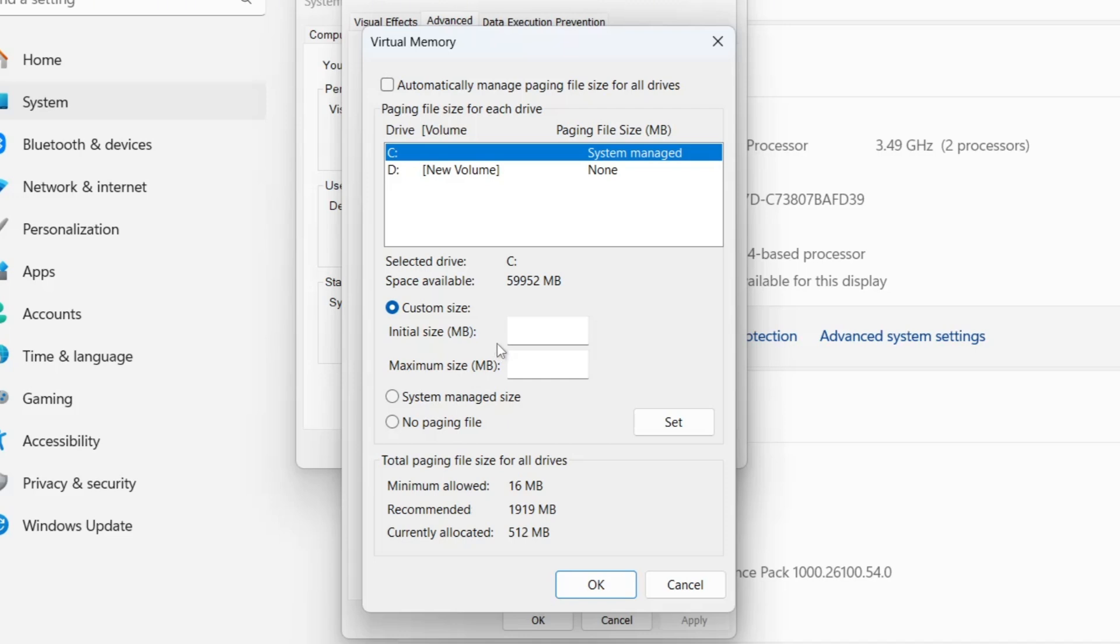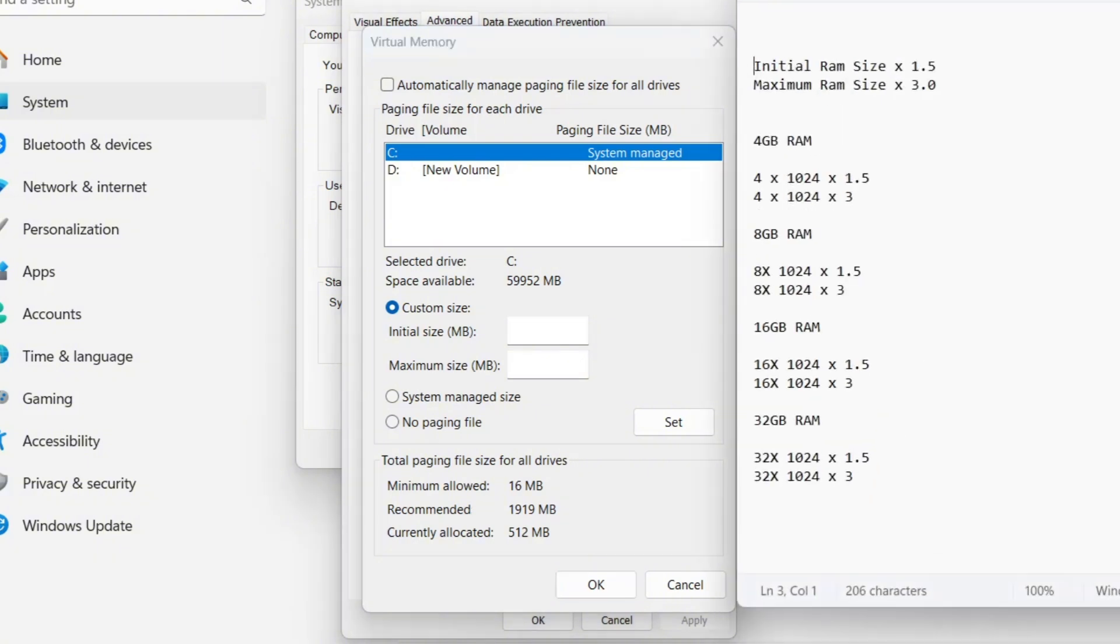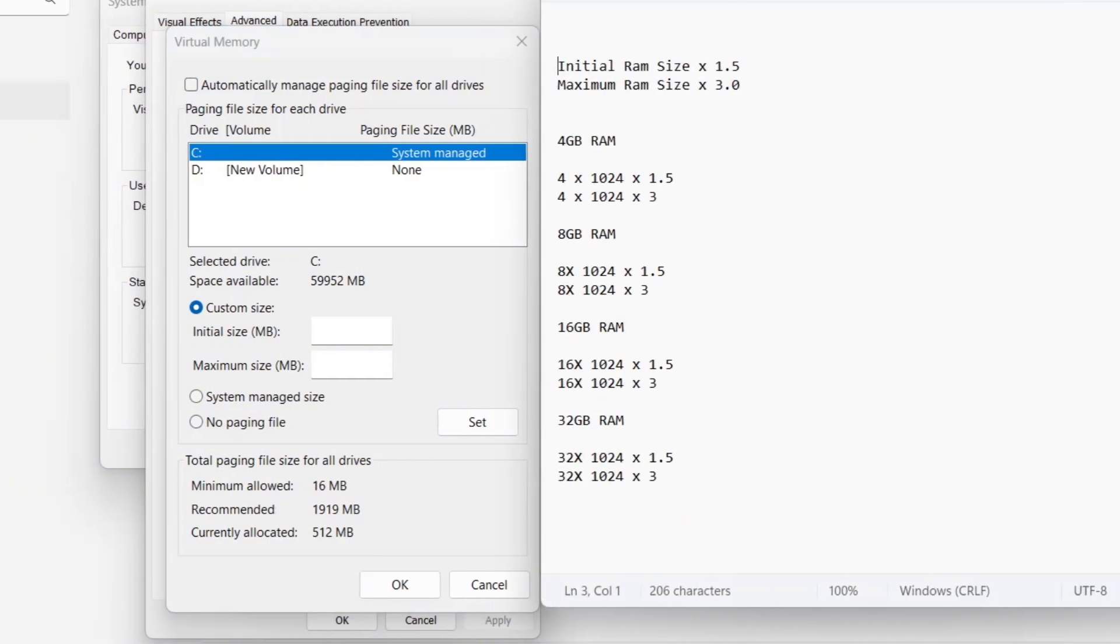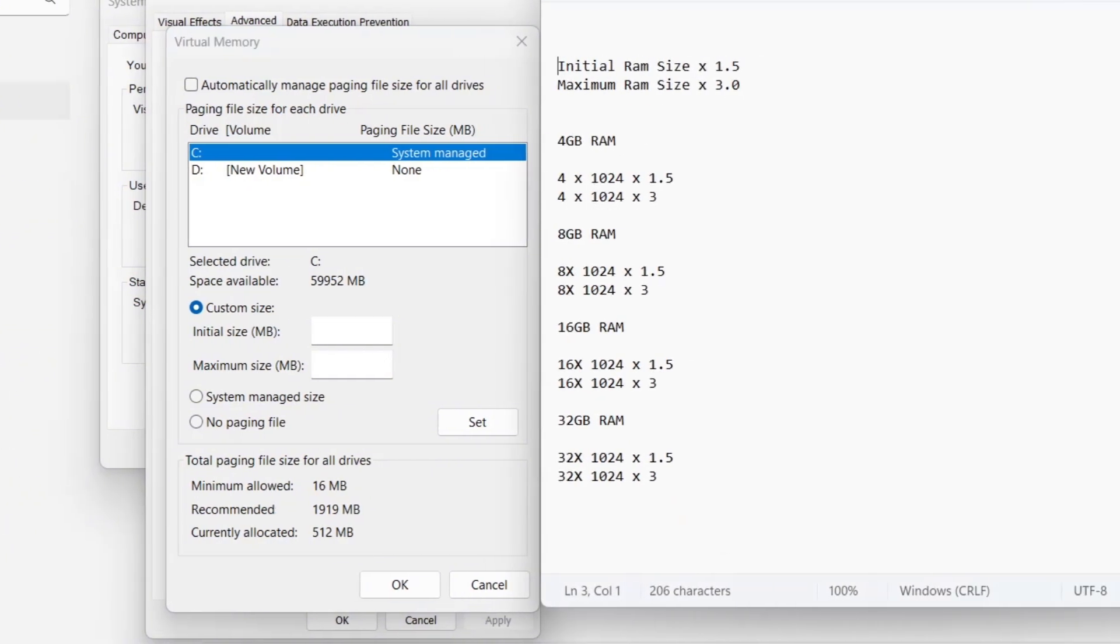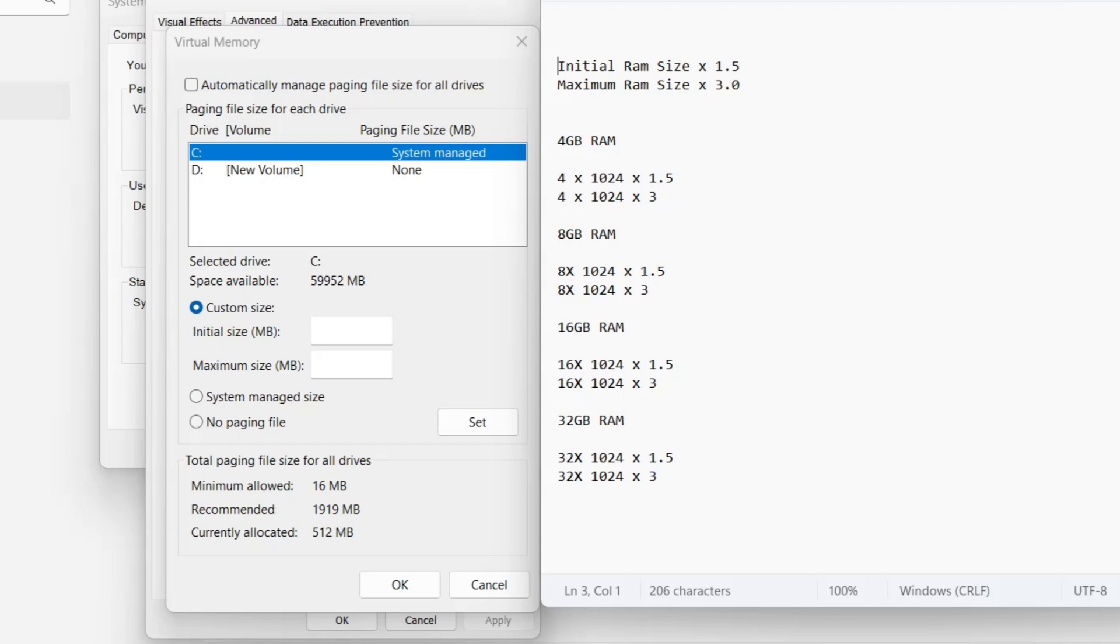To make this process easier to understand, here's how you calculate the correct values for virtual memory. The initial size is determined by multiplying your RAM by 1.5, and the maximum size is calculated by multiplying your RAM by 3. Since Windows measures memory in megabytes, you first need to convert your RAM from gigabytes to megabytes by multiplying it by 1024.